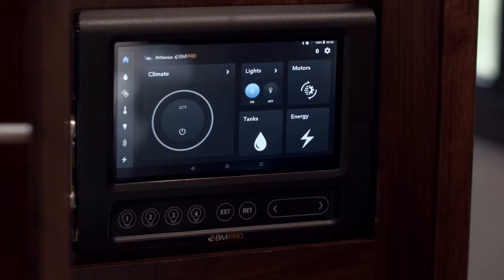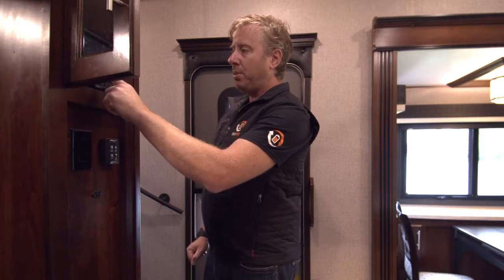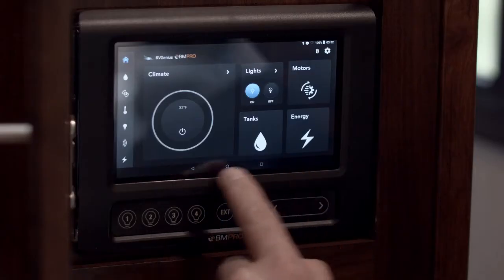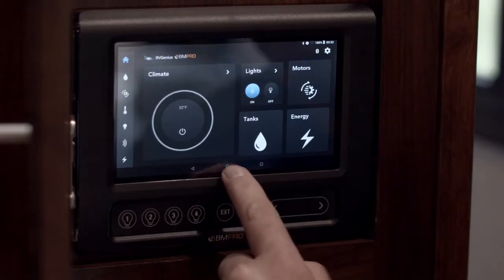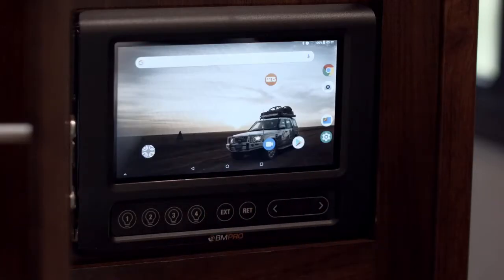So we're actually going to exit the RV Genius app, change the time, and then we'll come back in. So as I mentioned to you before, it's a standard Android tablet. The middle button there will take you back to your home screen.